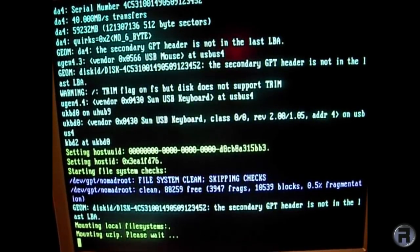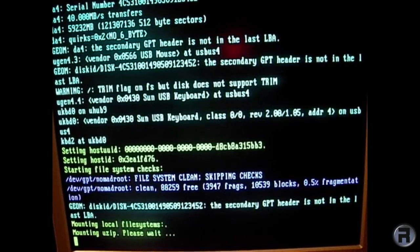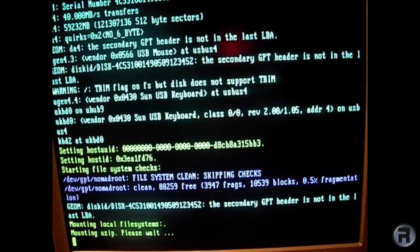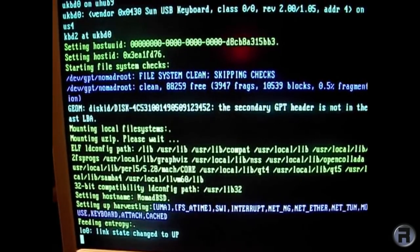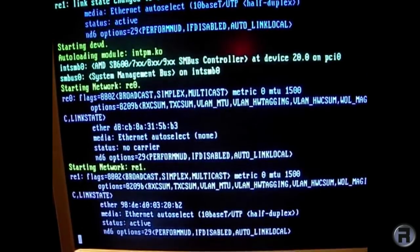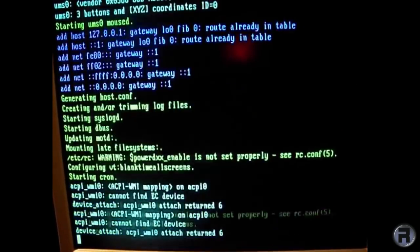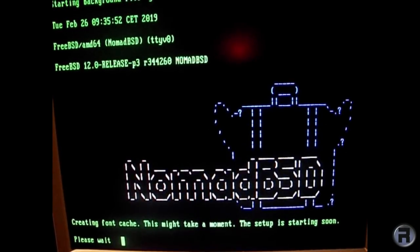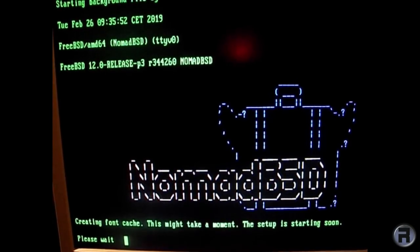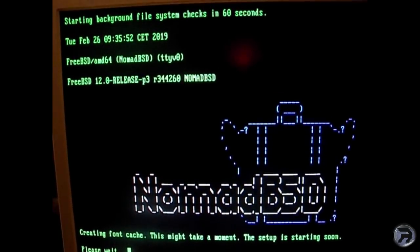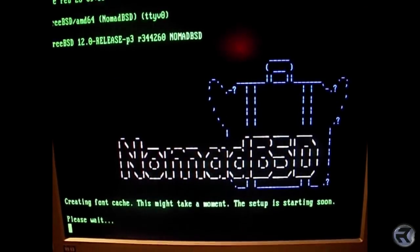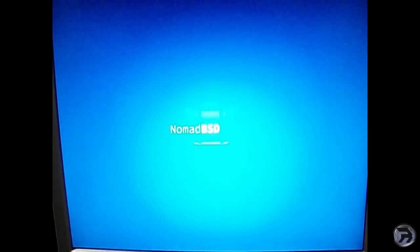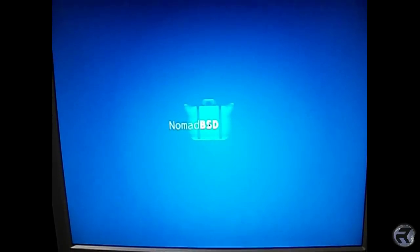We're just booting up into the installing process. I think the way it works is it installs itself onto its own USB stick, expands or extracts onto it, I think.